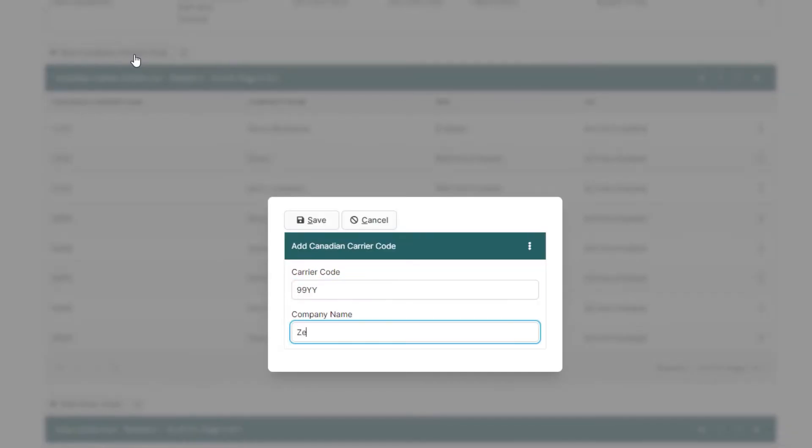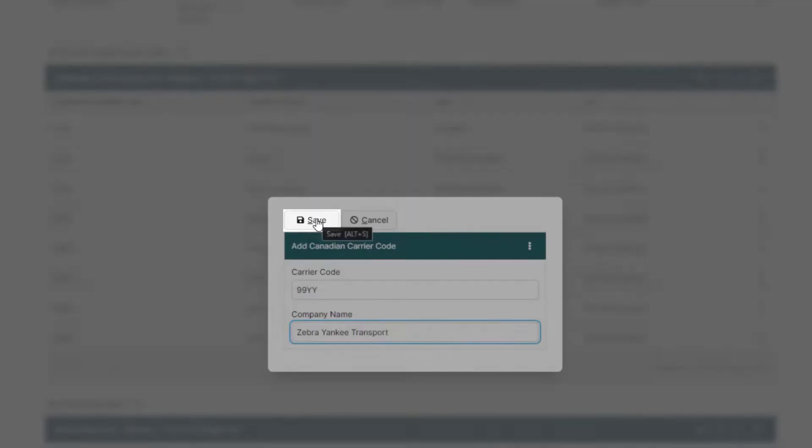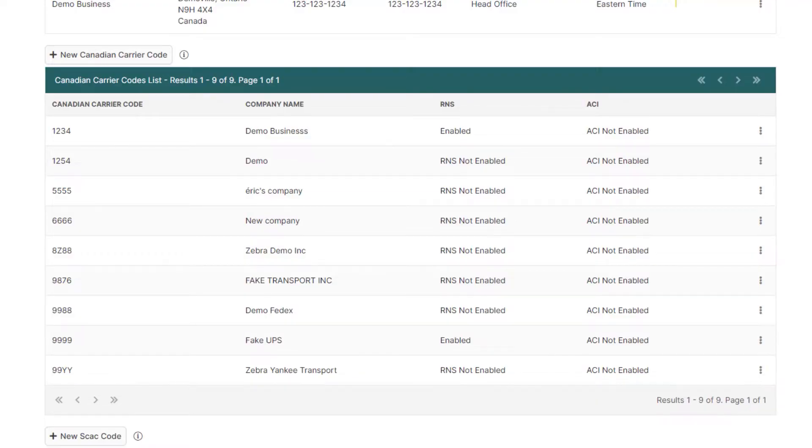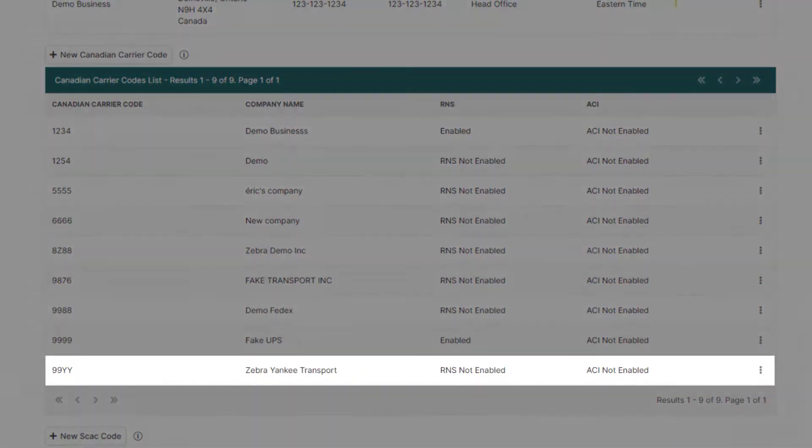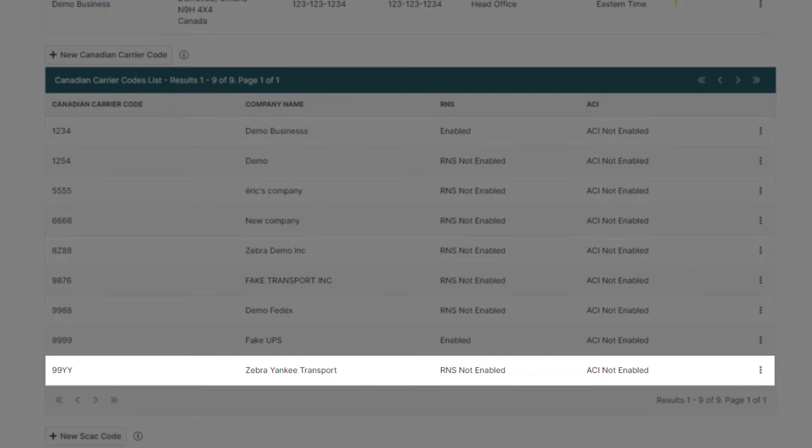Enter the carrier code and the company name of the carrier, then click Save. You can see in the list below that the new Canadian carrier code has been added to your company profile.